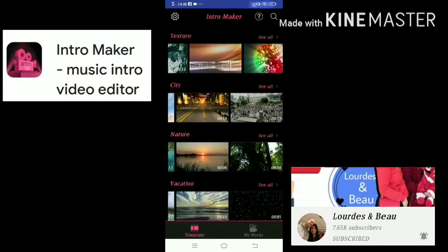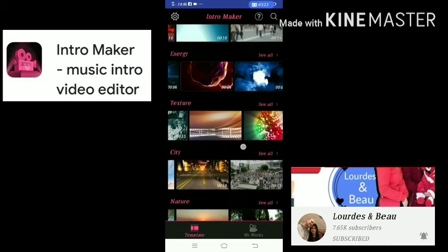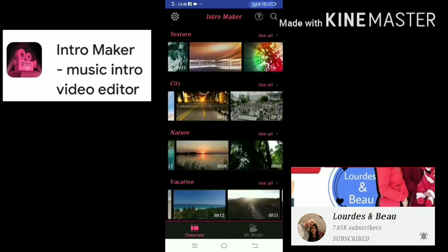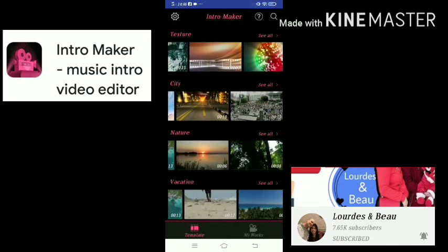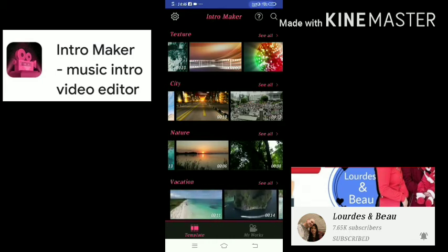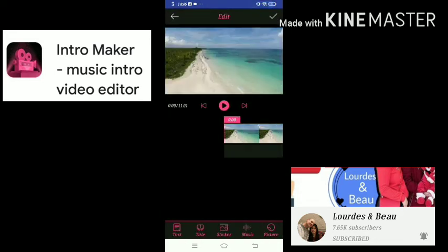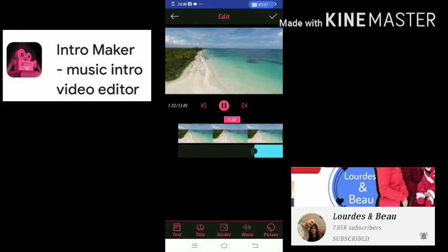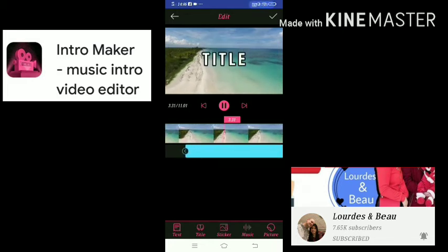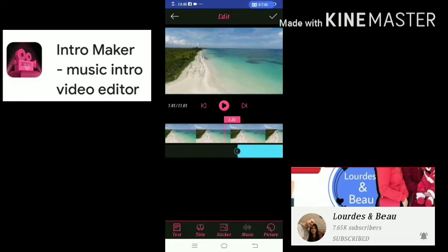I will show you an example of how to make an intro video using this app. We will be making an intro video for a travel vlog, so we're going to use this template. This is how it looks like. The first thing I will do is delete the existing elements.